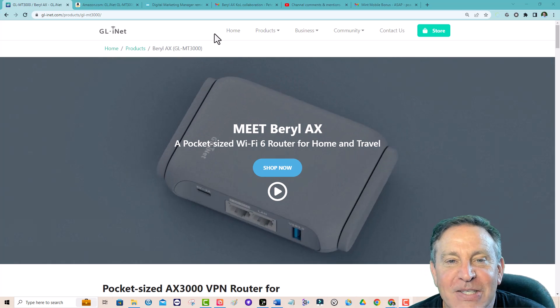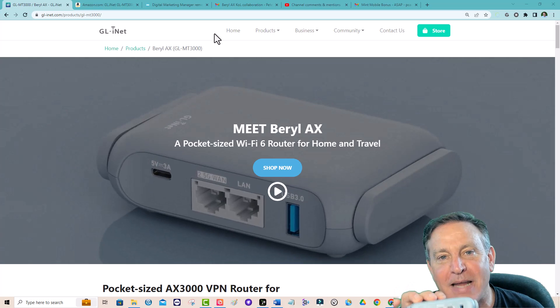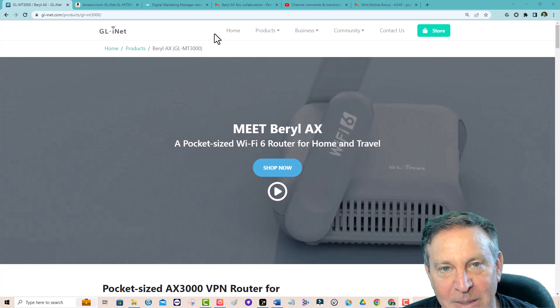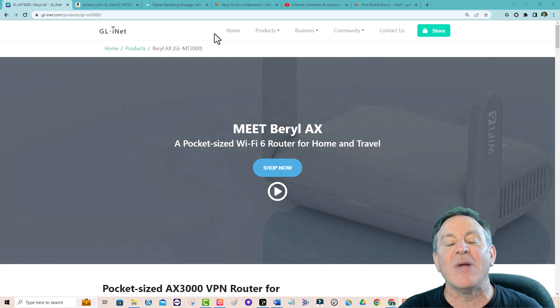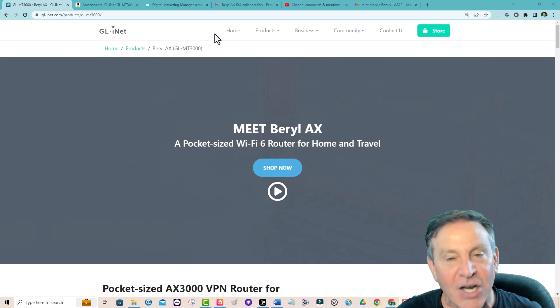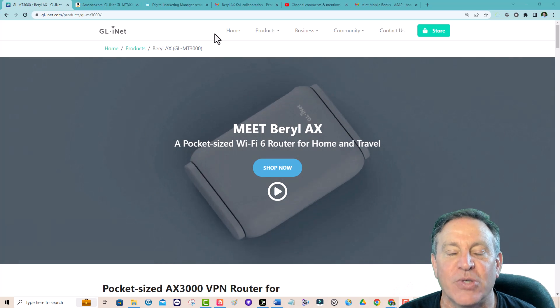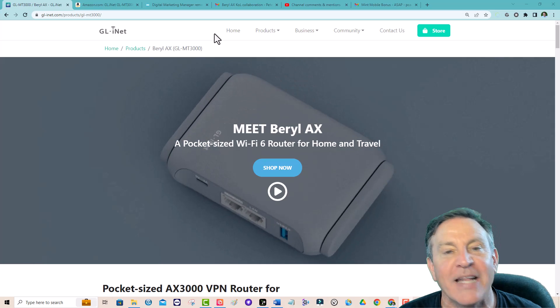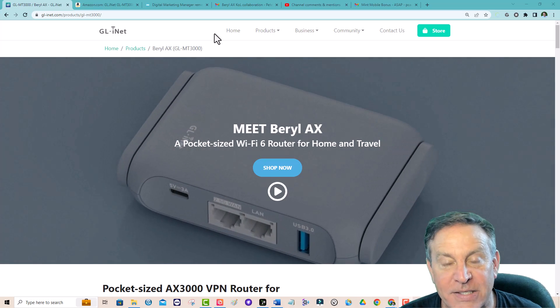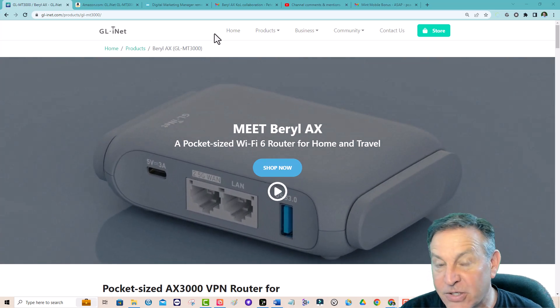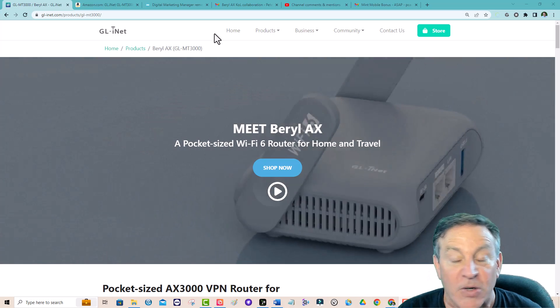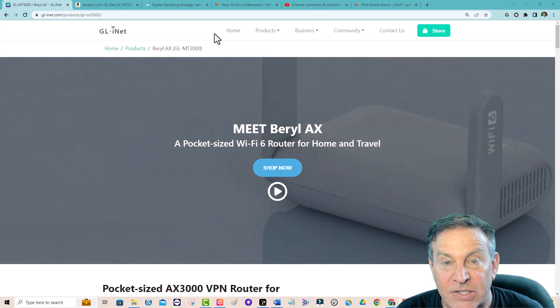This little device will make you a network hero because there's so many different ad-hoc networks you can create with it and they're all easy to do. It's incredibly powerful. Now why do you need such a thing?